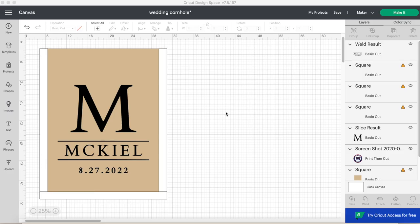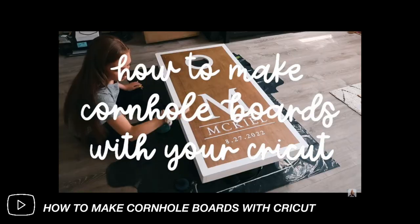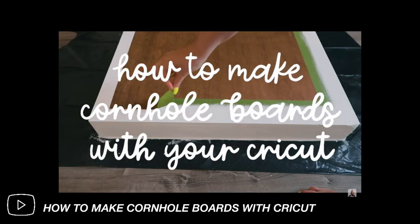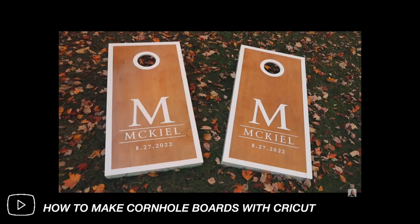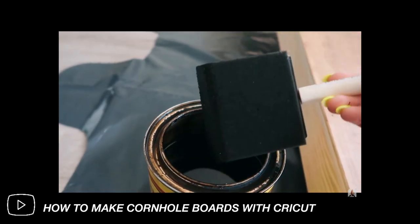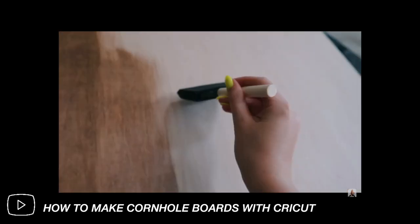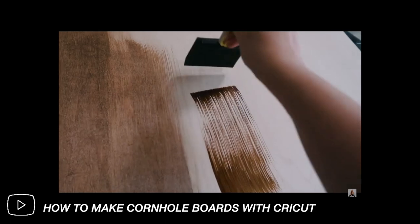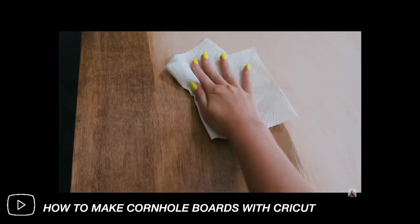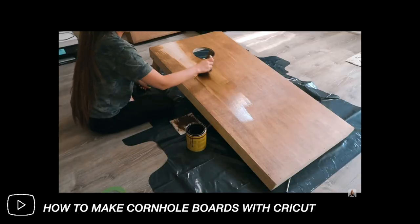But that is how you create these stencils for the cornhole boards. I will link the cornhole board part one video in the video description as well as throughout this video. If you have any other questions please put them in the comment section. I will see you guys in next week's video. Bye!